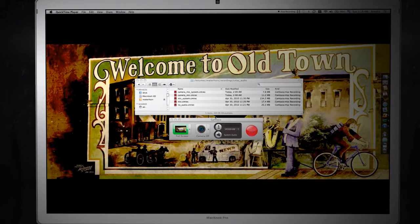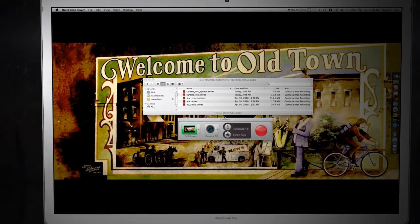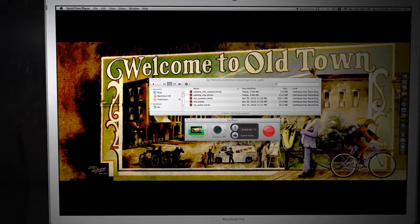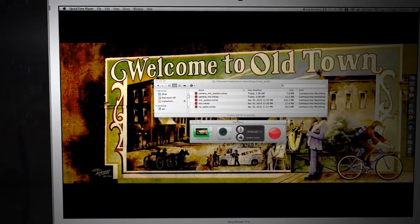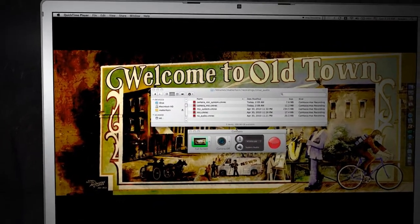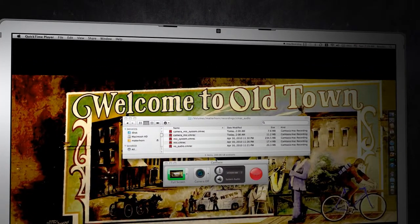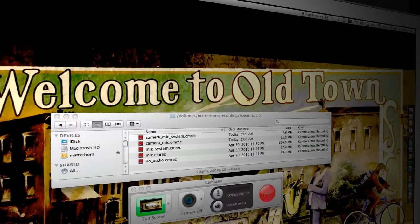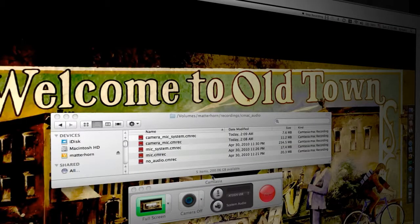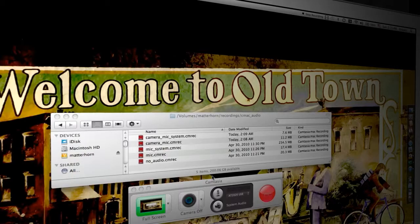So the reason Camtasia Mac recordings don't import in with an audio track when you bring in screen.mov into your professional video tooling is because Camtasia Mac actually records separate audio and video streams depending on the configuration of the Camtasia Mac recorder.